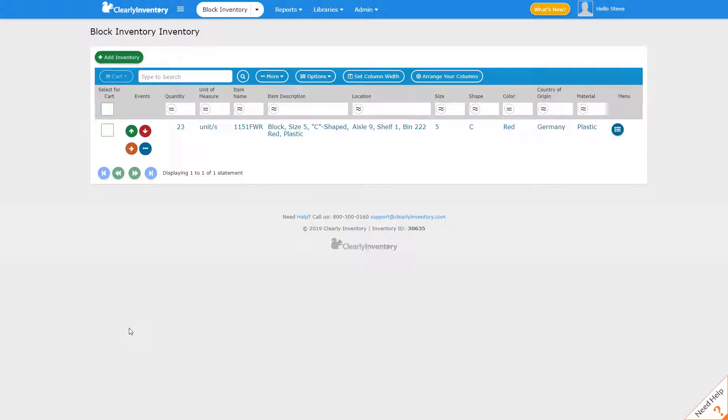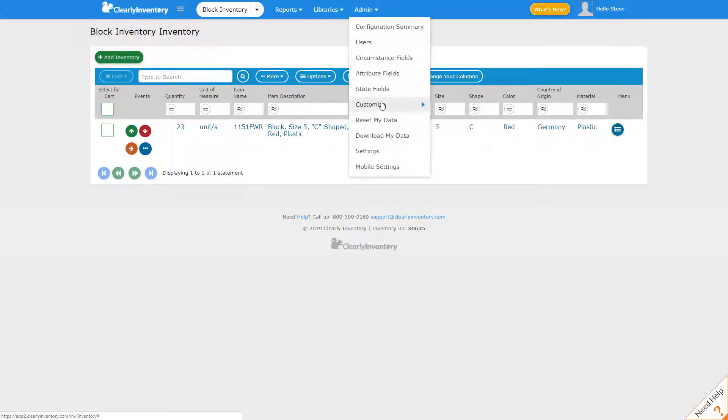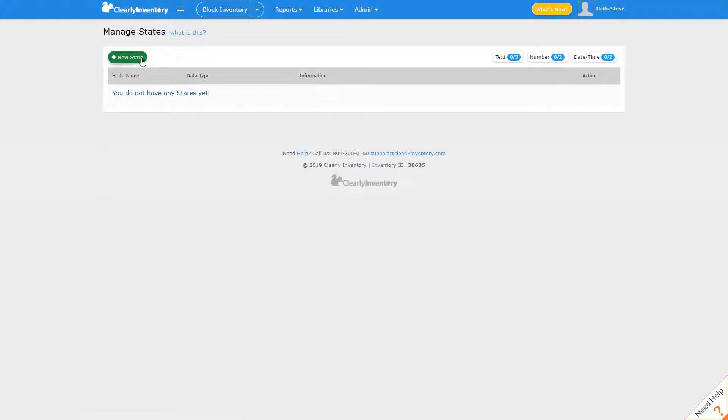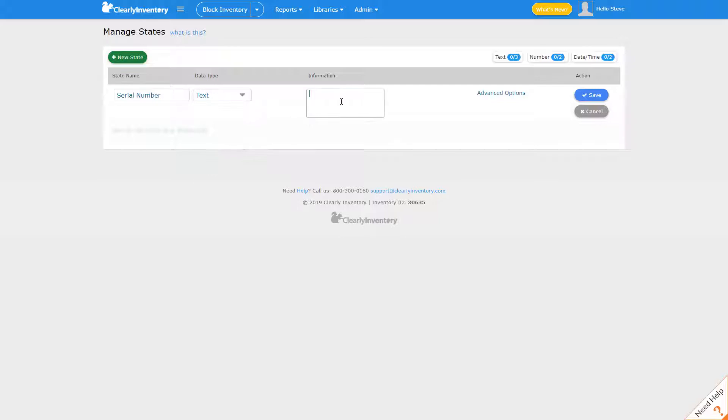So let's go ahead and set those up. Under the admin tab we'll click state fields. We'll click new state and we'll create one called serial number. We'll make it a text field and save.